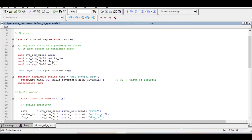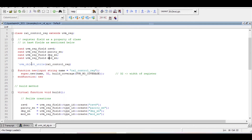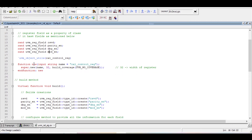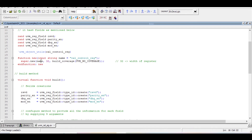We have to define the fields for that particular register. It has four fields, so we define them as UVM reg_field: reserved, parity enable, debug enable, and mode enable. We can declare them as rand so they can be randomized in the future. Since we are defining a part of UVM RAL, we need to register this class with the object utils factory registration macro. The default constructor expects only one argument.